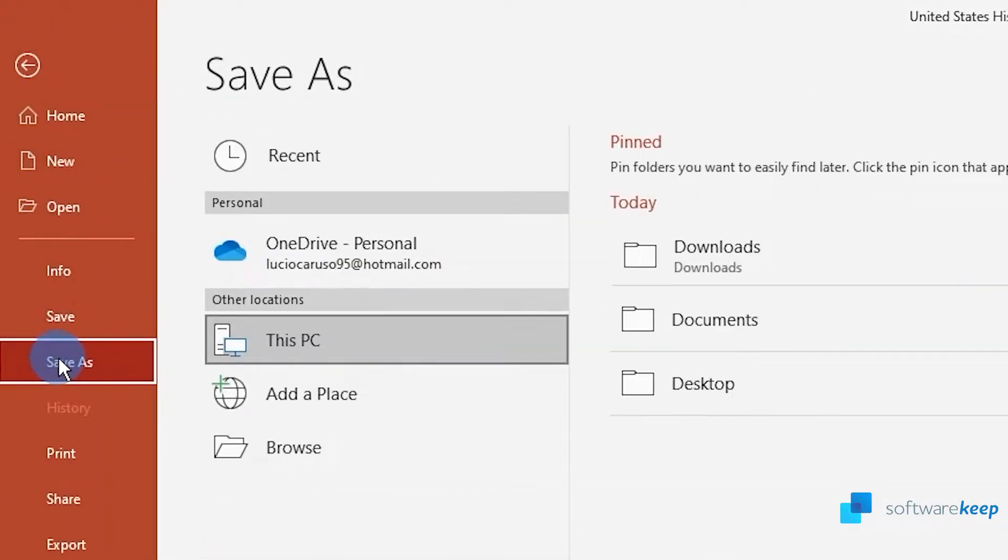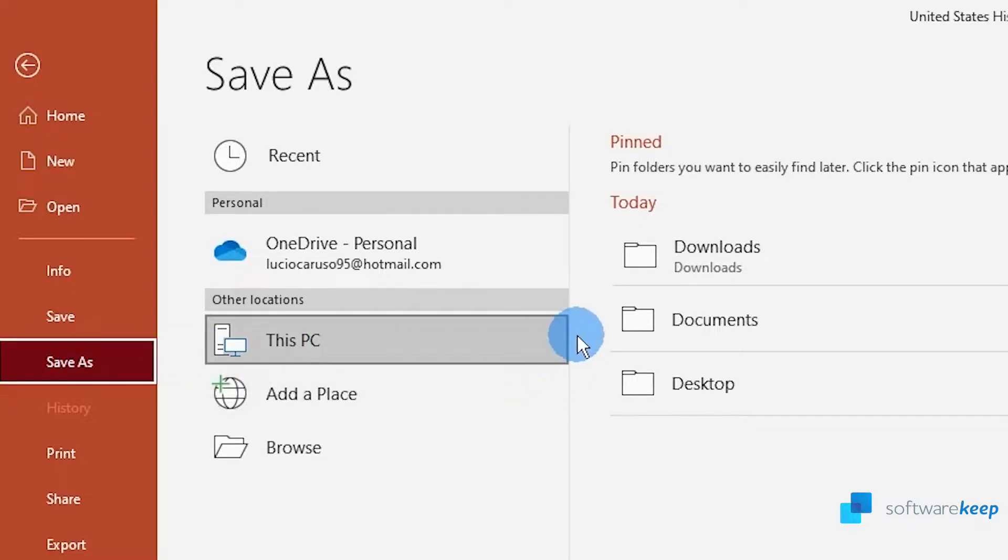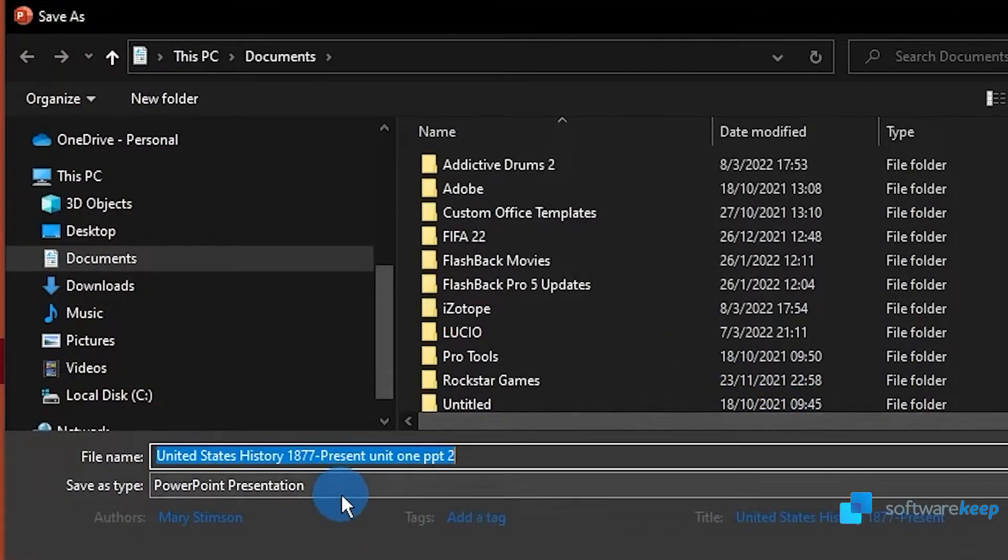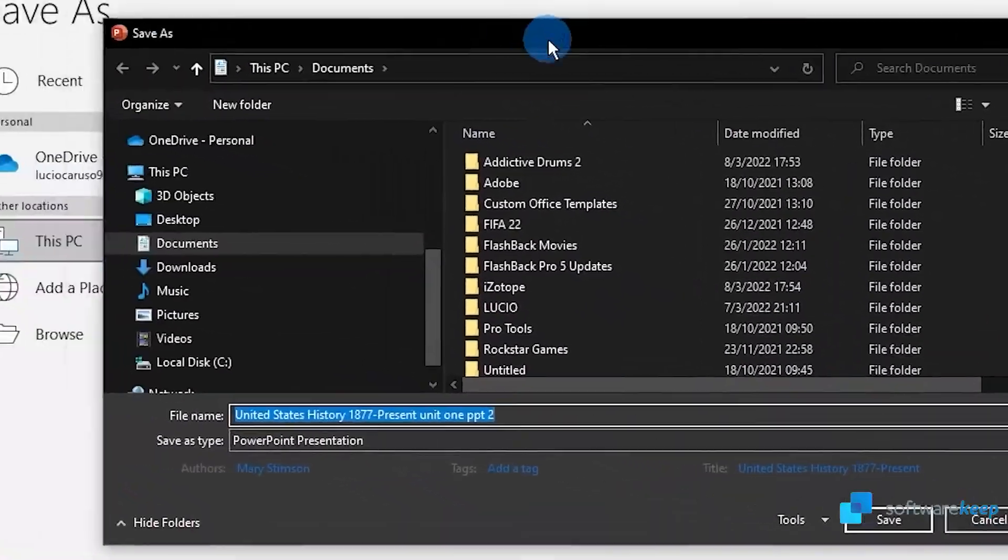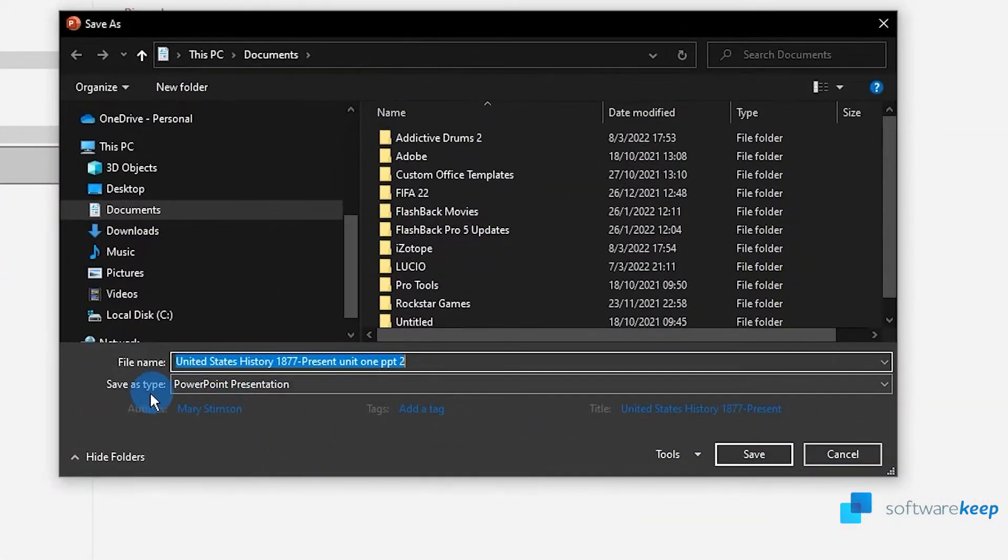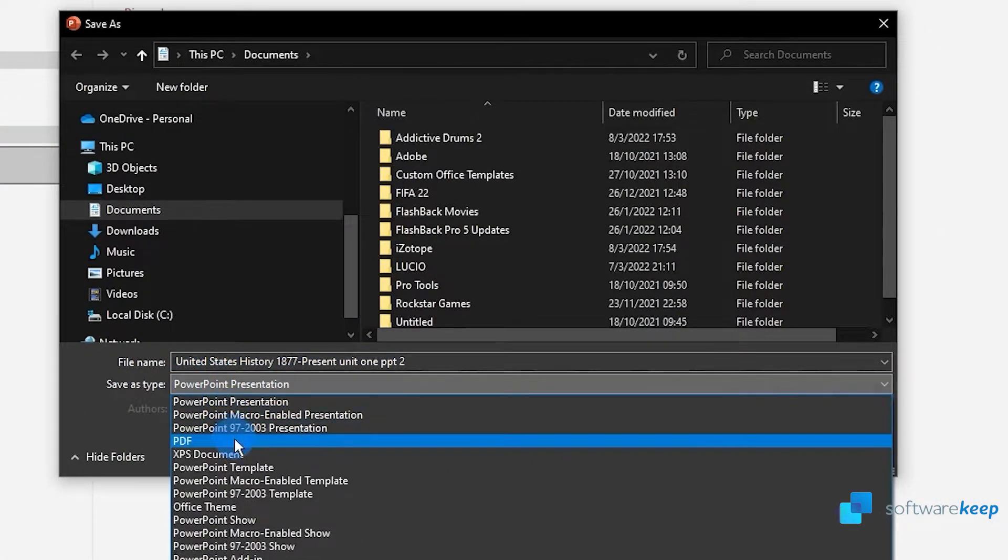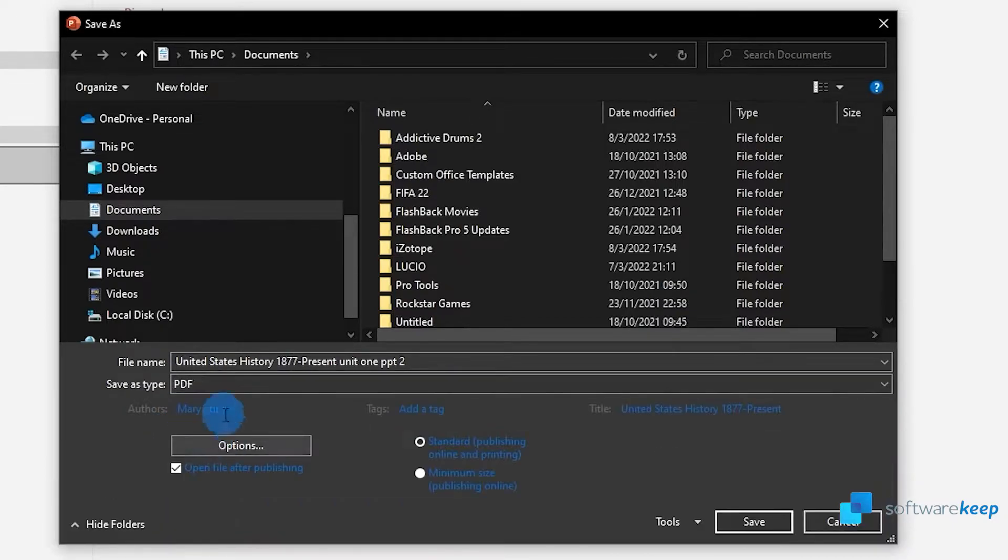Select where to save it and in save as type, select PDF. Finally click on save.